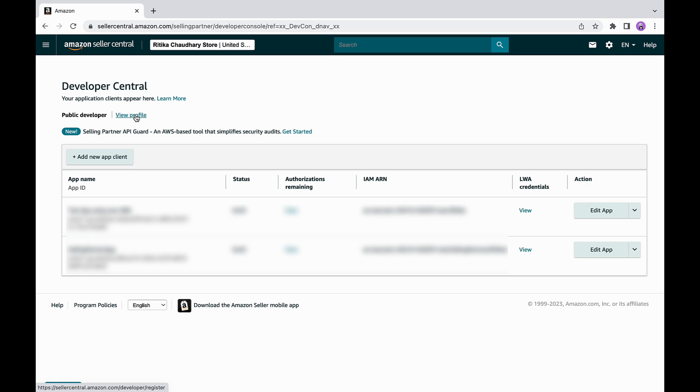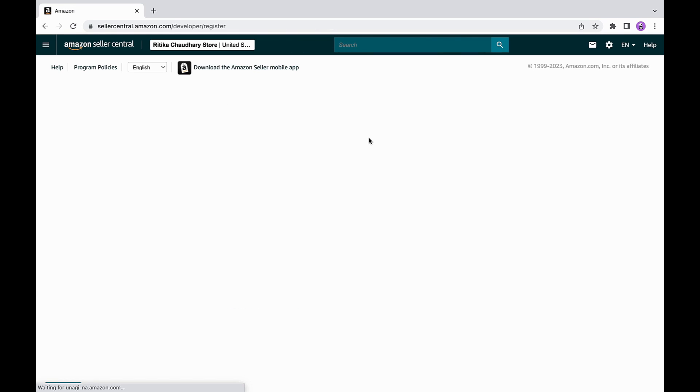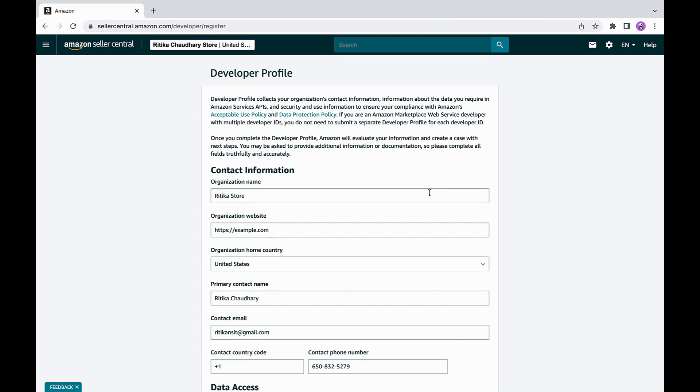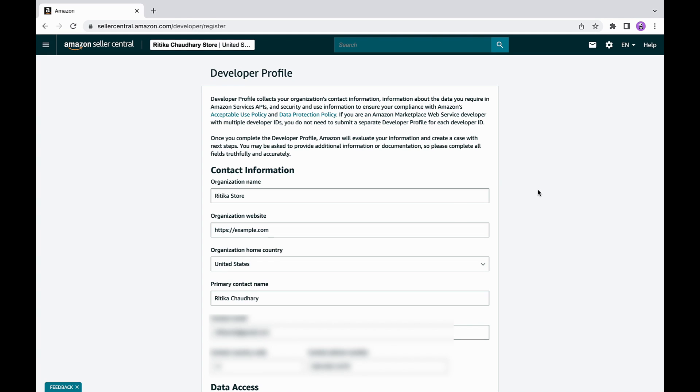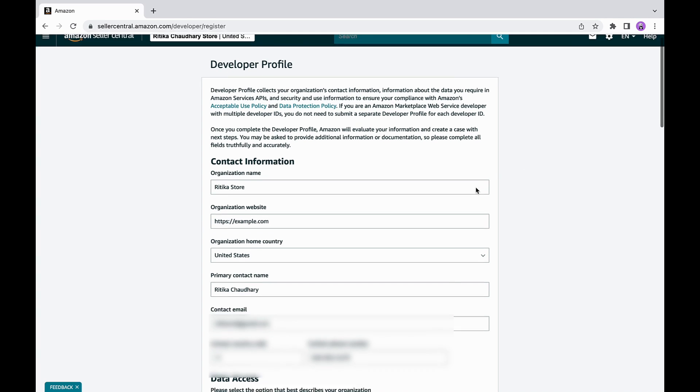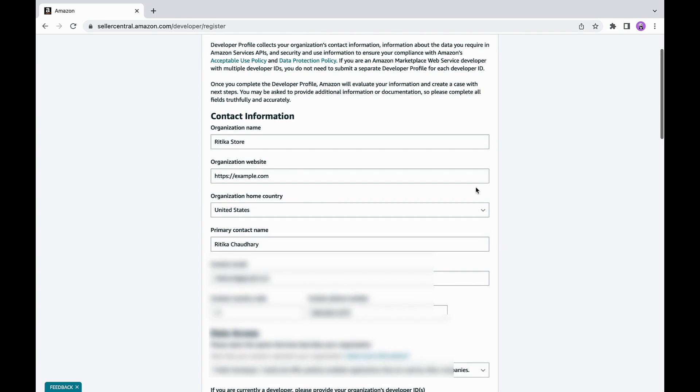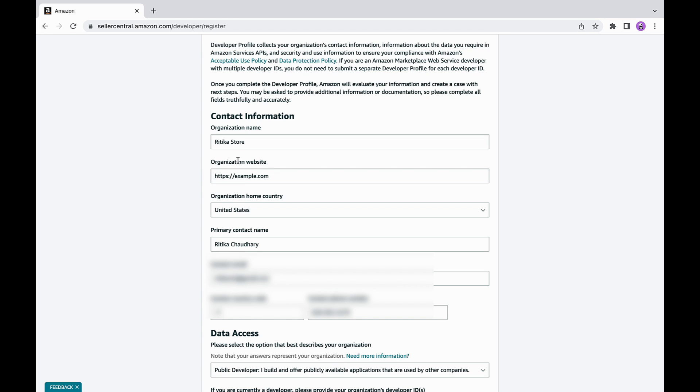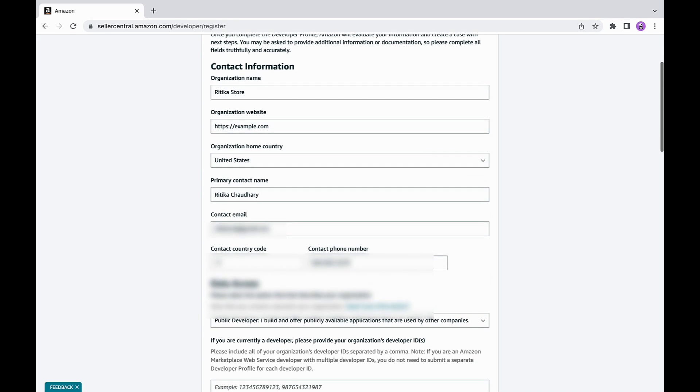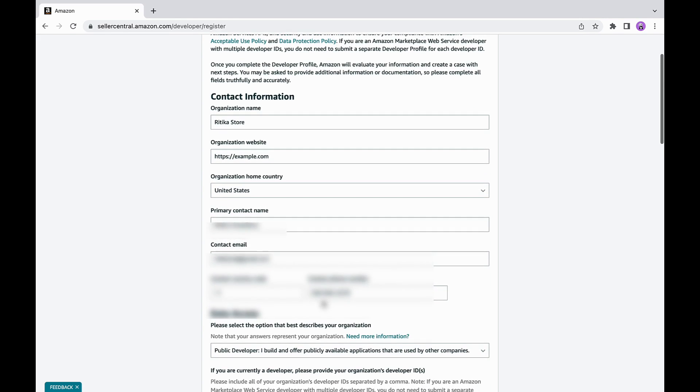The next step is select the proceed to developer profile option, where you will be prompted to fill out a form with basic information about your organization, such as name, website and contact information. This information will be used as a primary source of record, so keep this information as up to date and accurate as possible.